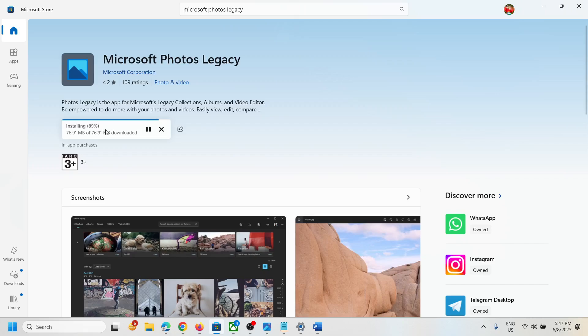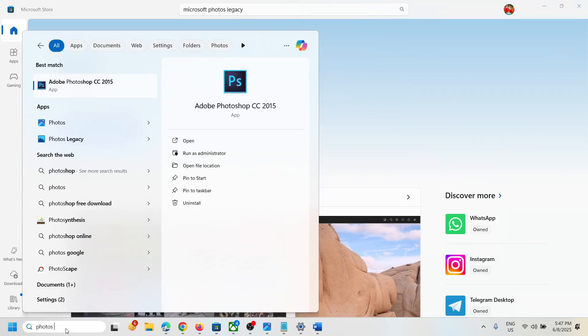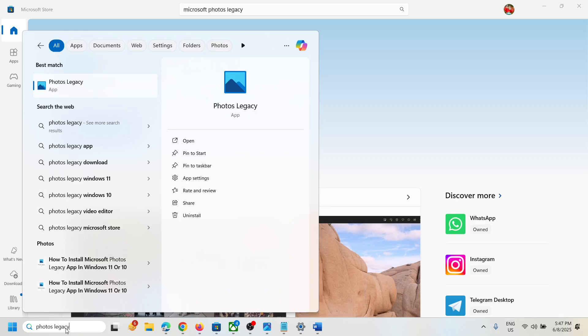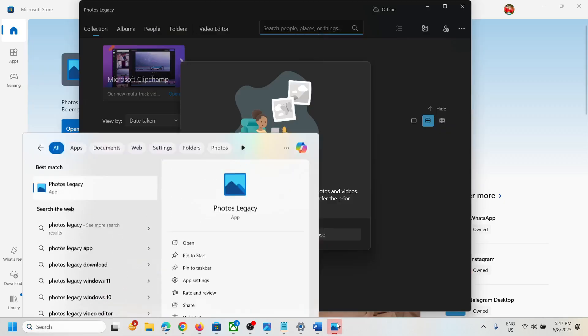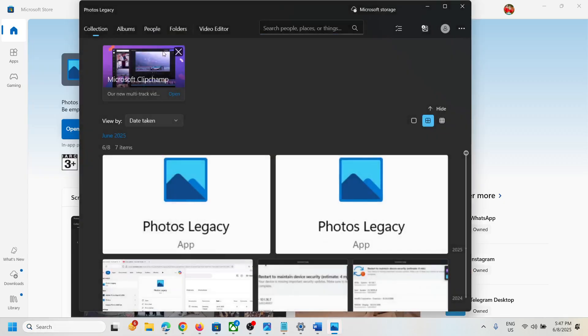Once installed, you can launch it from here or you can search for Photos Legacy. Here you can see Photos Legacy. This is how you can download, install, and launch Photos Legacy on your Windows 11 computer or Windows PC.